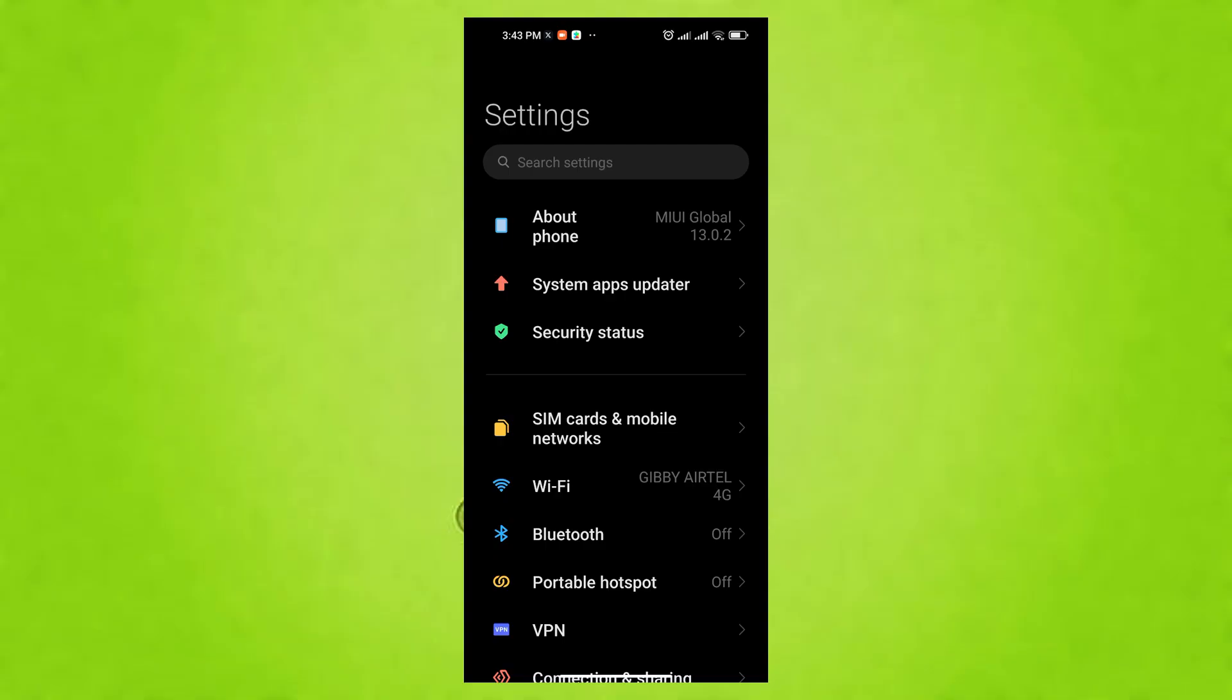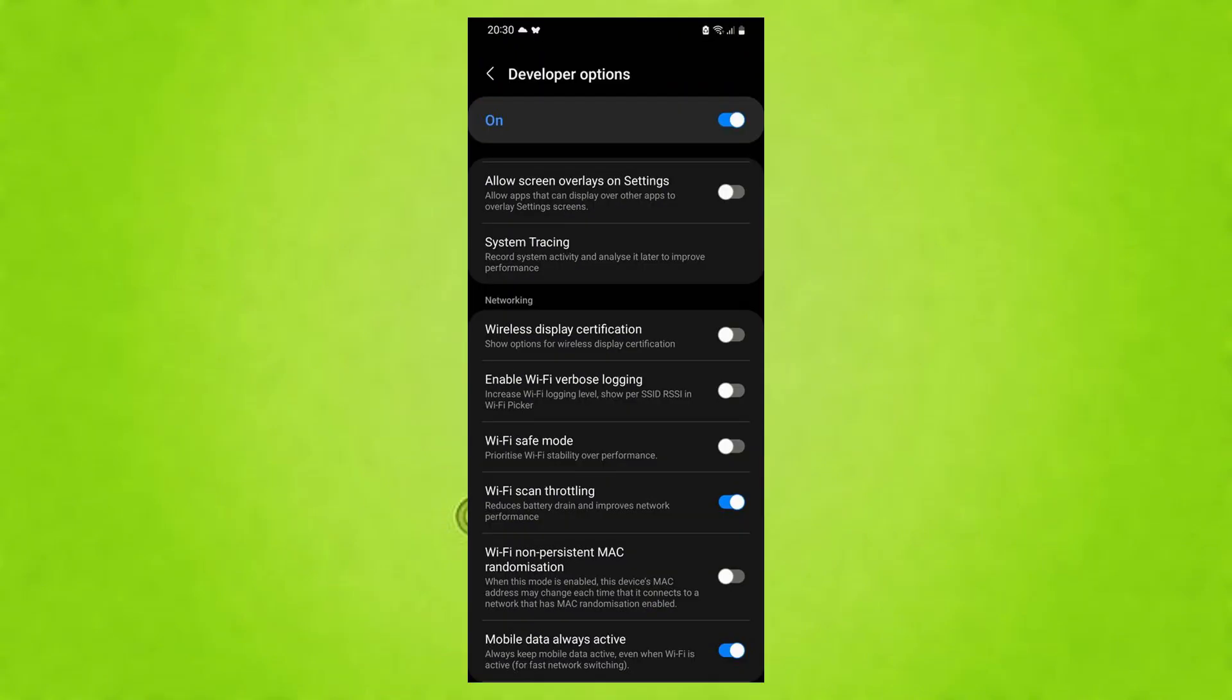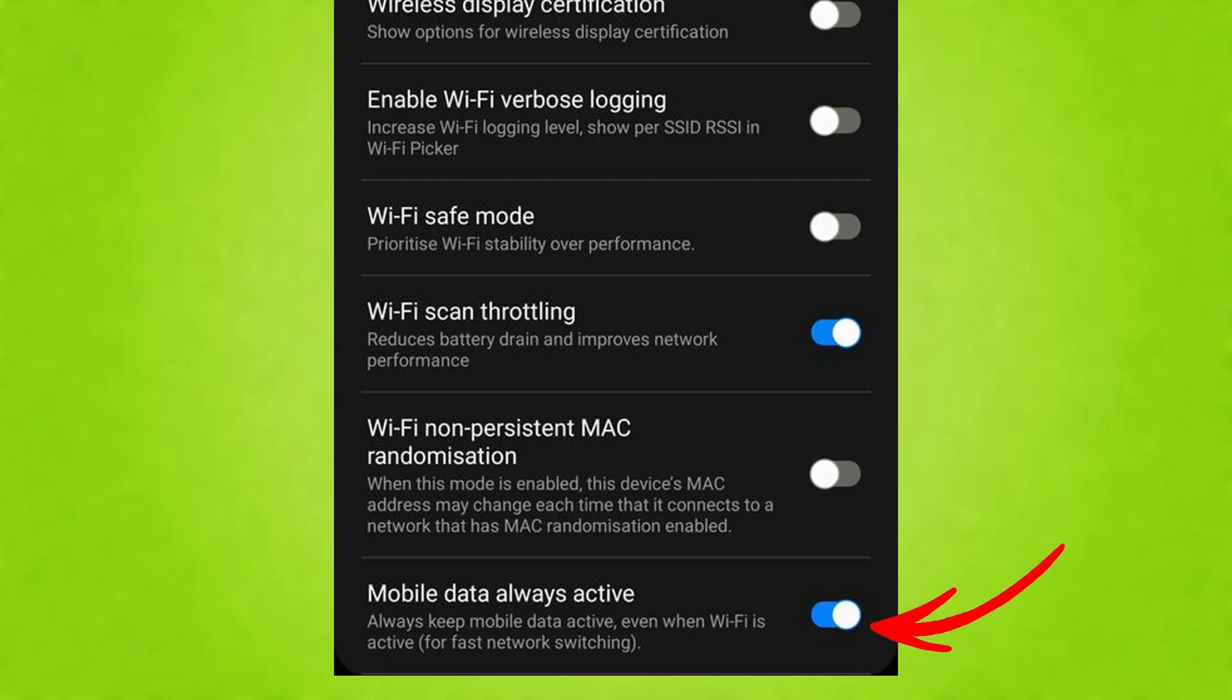It will still switch to mobile data when Wi-Fi is unavailable but without the constant dual connection. To begin, go to Settings, then System, and tap Developer Options, since it's been already activated. Scroll down and find Mobile Data Always Active and toggle it off. This can save battery by preventing your phone from keeping the mobile data connection active even when you're on Wi-Fi.